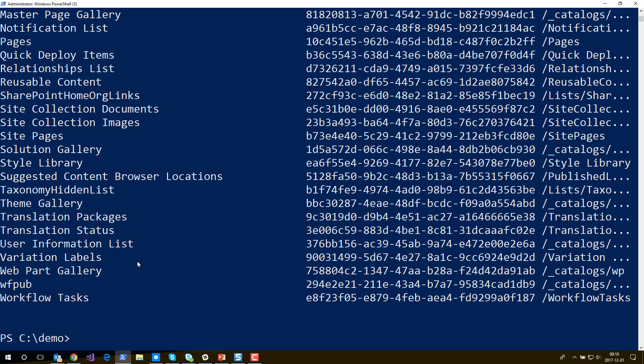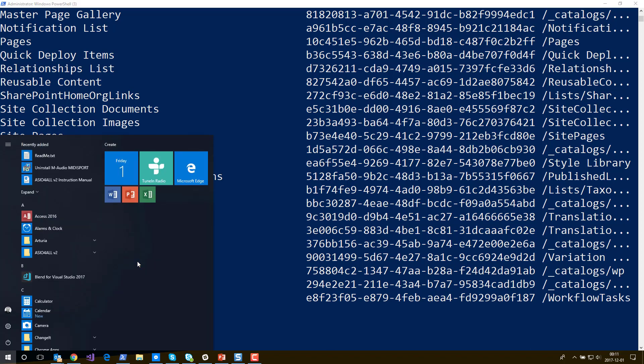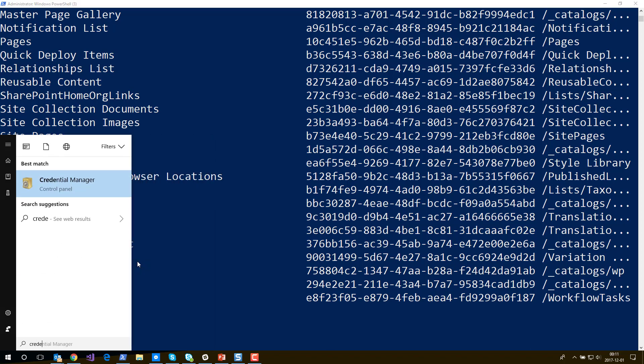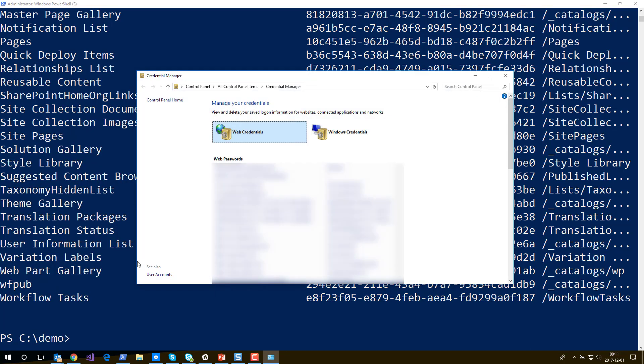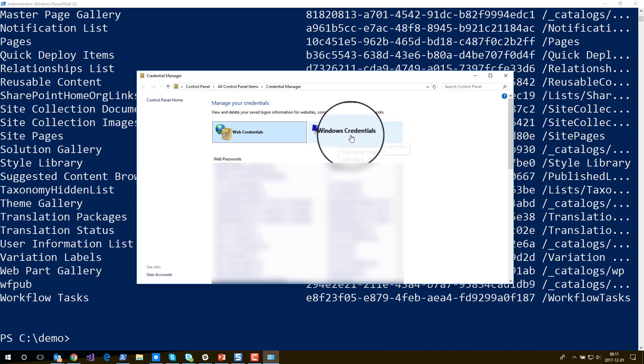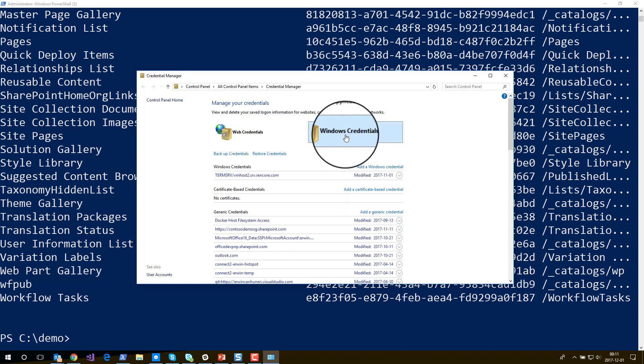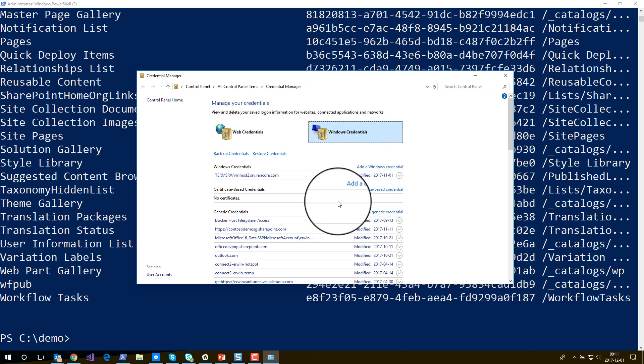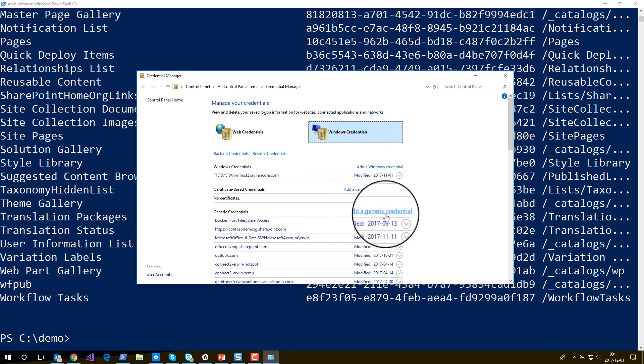If you launch the Credential Manager in Windows it's located in the control panel, but if you're on Windows 10 the easiest way to do it is just launching the start menu and type Credential Manager. Here's the Credential Manager and what you do here is you create a credential that you want to use with the PNP commandlets. So you switch to Windows Credentials and then you say add a generic credential.